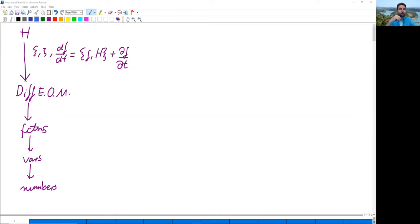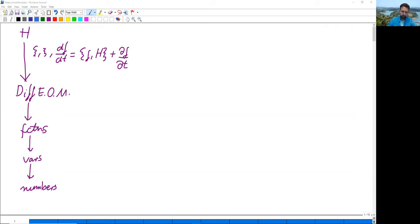By the way, if my handwriting is worse today it's because my tablet PC died this morning. I had to get some new gadget and I'm not yet used to it, so the writing is not going to be very good at the beginning.